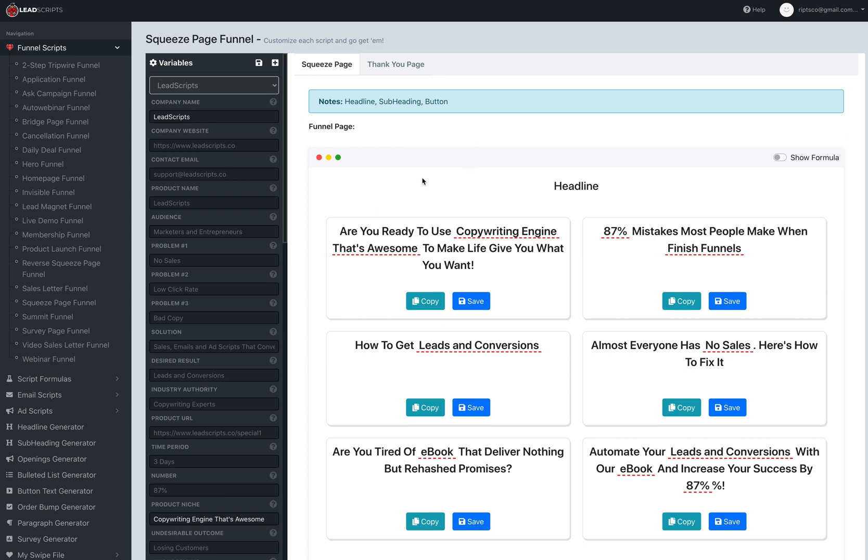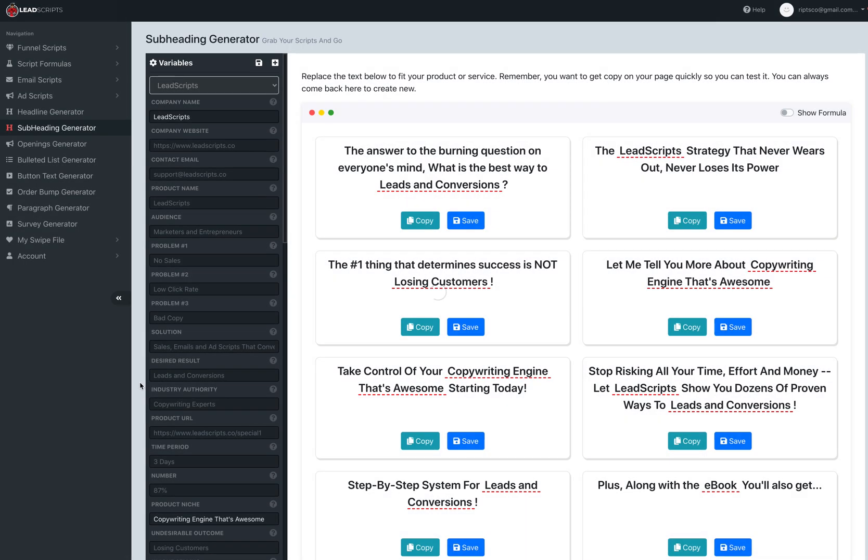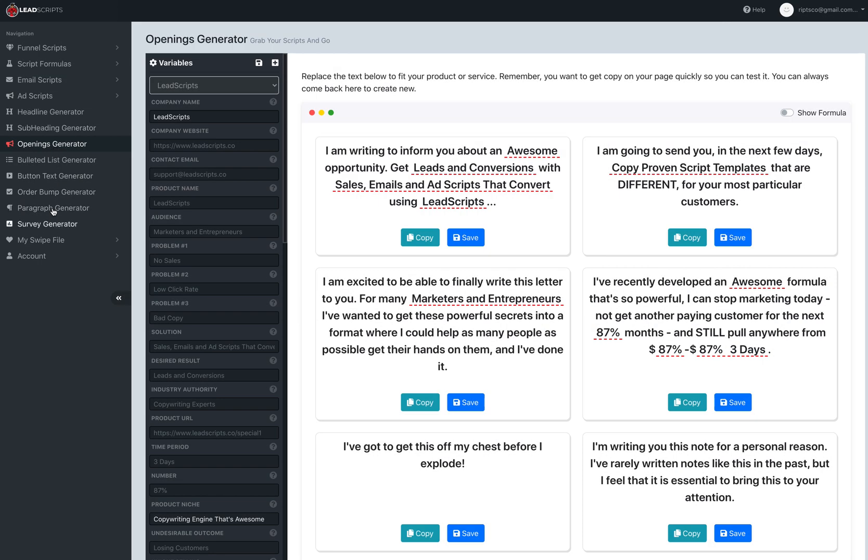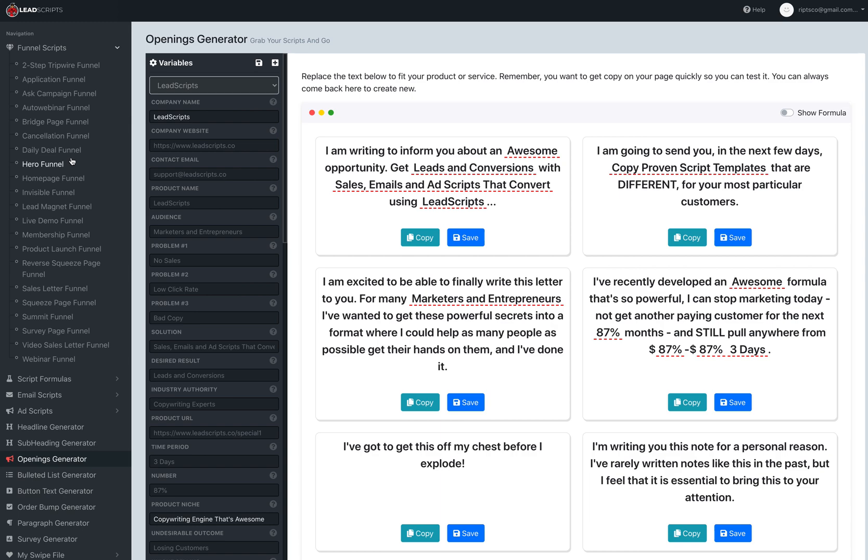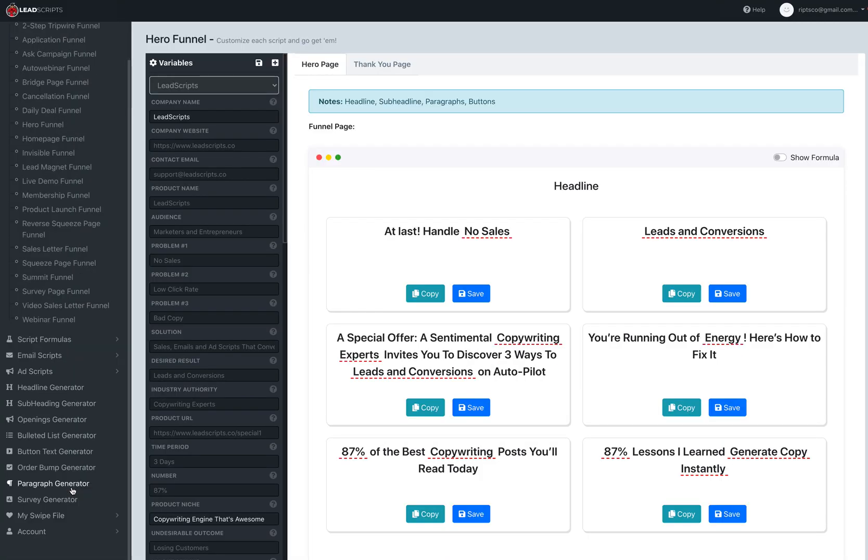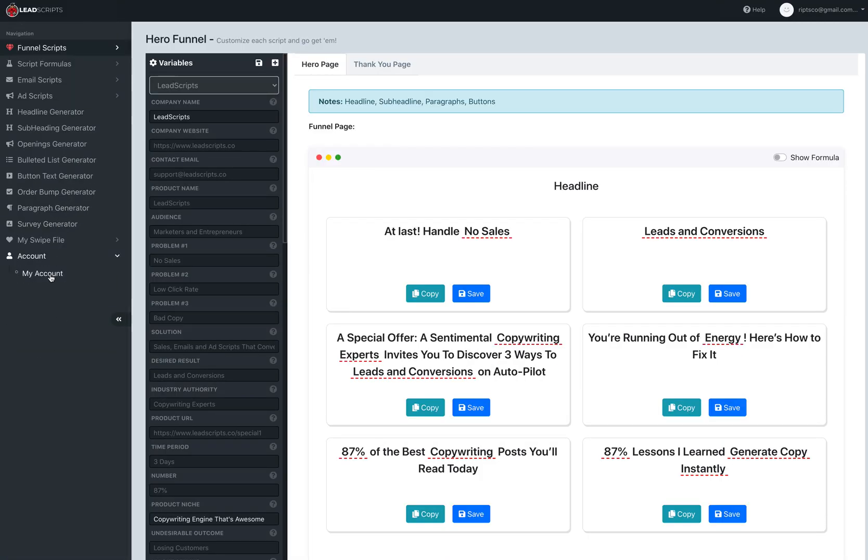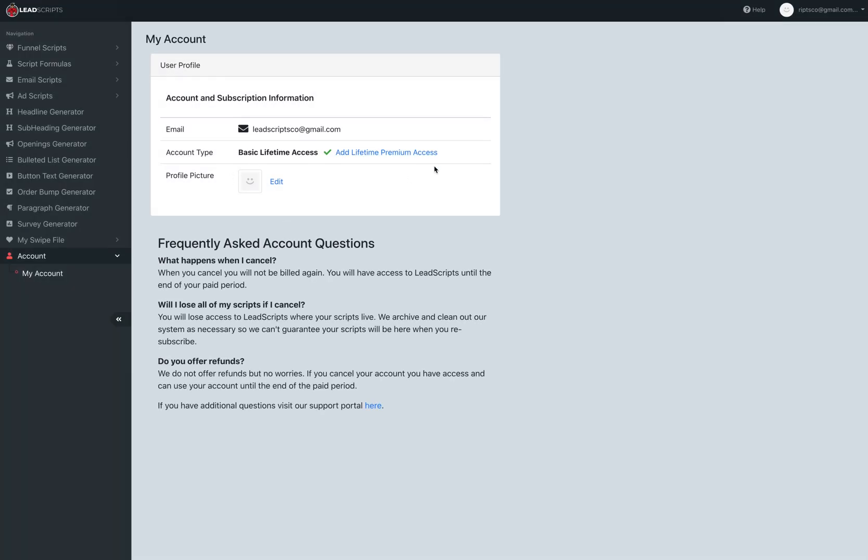We're building upon the previous build and previous phase to make it the best copywriting software on the planet. That's my goal, that's what we're doing. You got to see the user sidebars everywhere now. We added subheadings, we added openings to the different generators, and for Funnel Scripts we added the tabs and the sidebar.